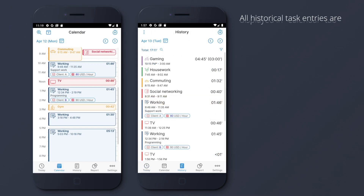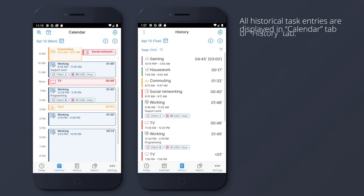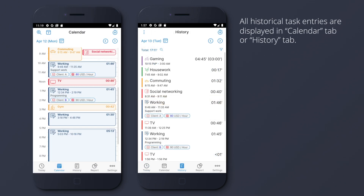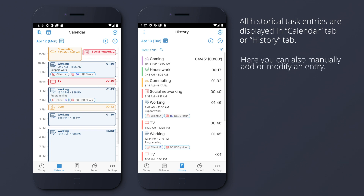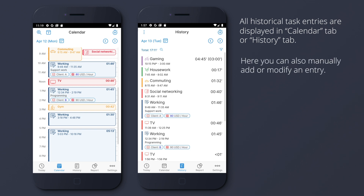All historical task entries are displayed in the Calendar tab or History tab. Here you can also manually add or modify an entry.